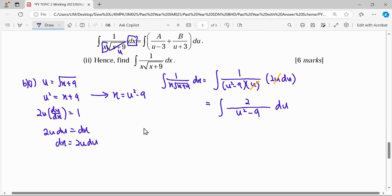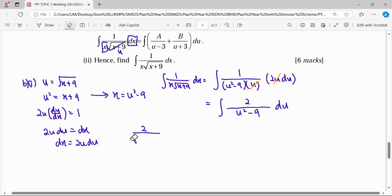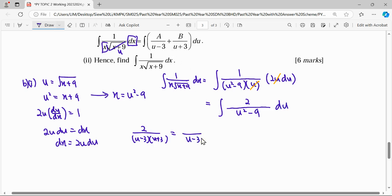We take the fraction 2 over u squared minus 9, which factors as (u plus 3)(u minus 3). Following the partial fraction method given in the question, we express it as A over (u minus 3) plus B over (u plus 3), where A and B are constants. These are both proper fractions, so we proceed to find A and B.